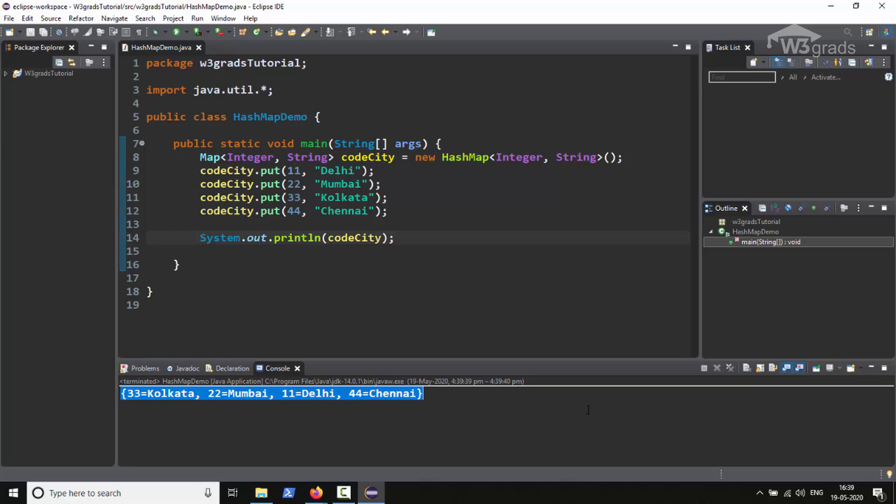Here we can notice that HashMap does not maintain the order of insertion, which is what we mentioned earlier before this example. Another point to note here is that HashMap does not permit duplicate keys.